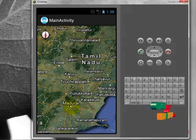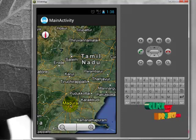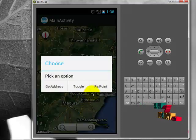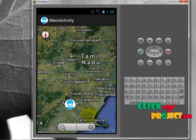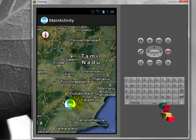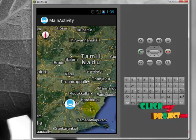Now I want to put a pin point for Madurai. Click for a long time and fix the pin point. I have fixed the pin point to Madurai and can easily remember the pinned location.